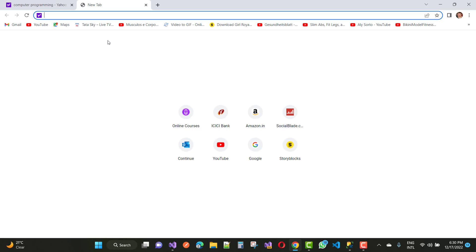If you want to know about the browser hijacker virus, it is a malicious piece of code that modifies your browser settings.